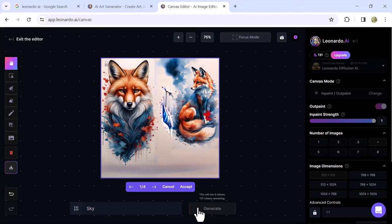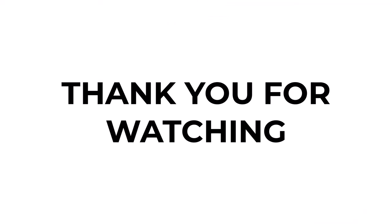And that's it. This is how Leonardo AI blends both images together. I hope this video is helpful for you. For more informative videos, subscribe to our YouTube channel and thank you for watching.